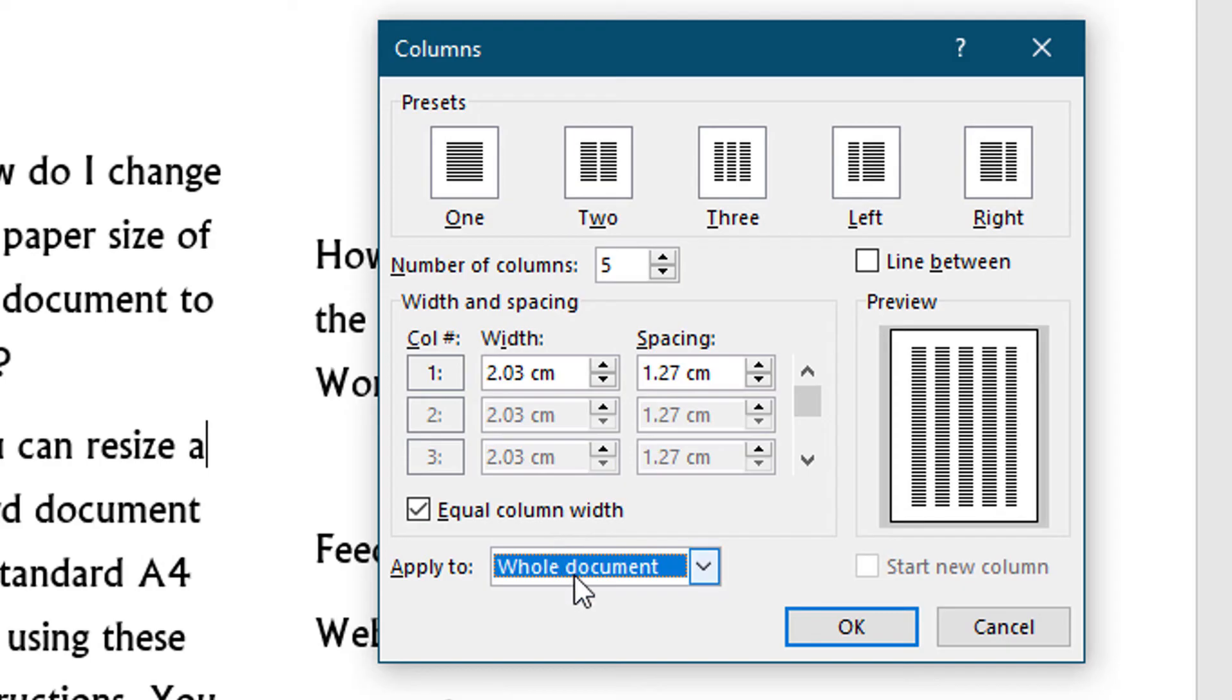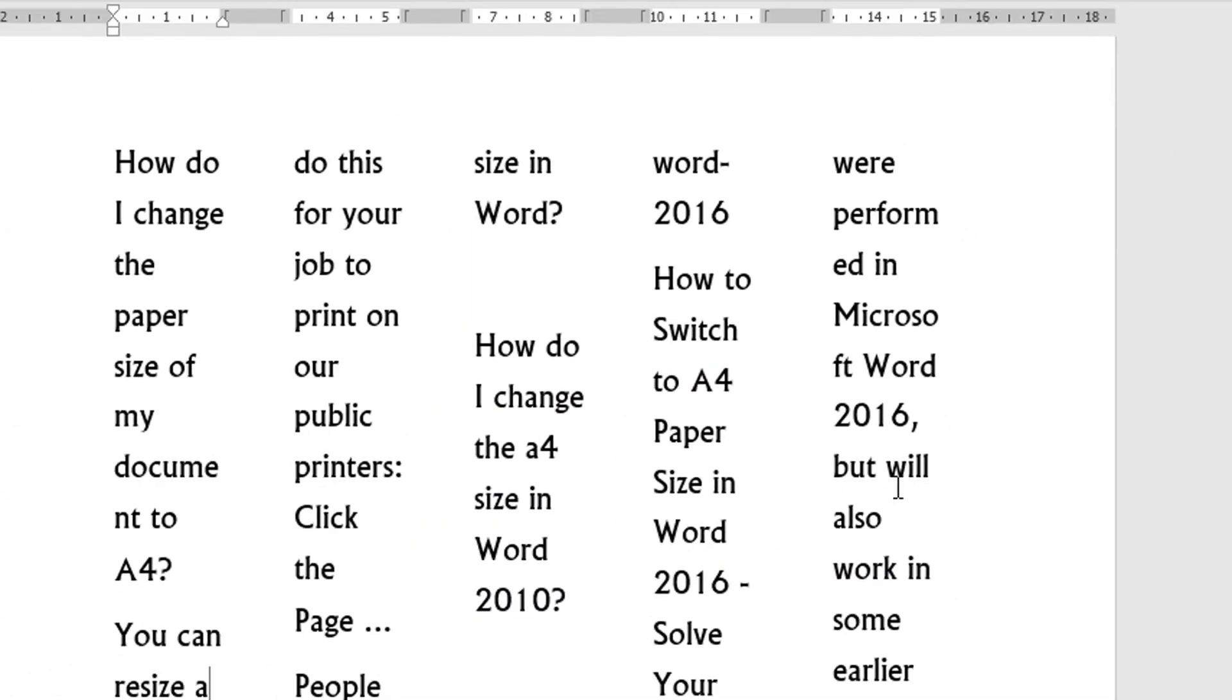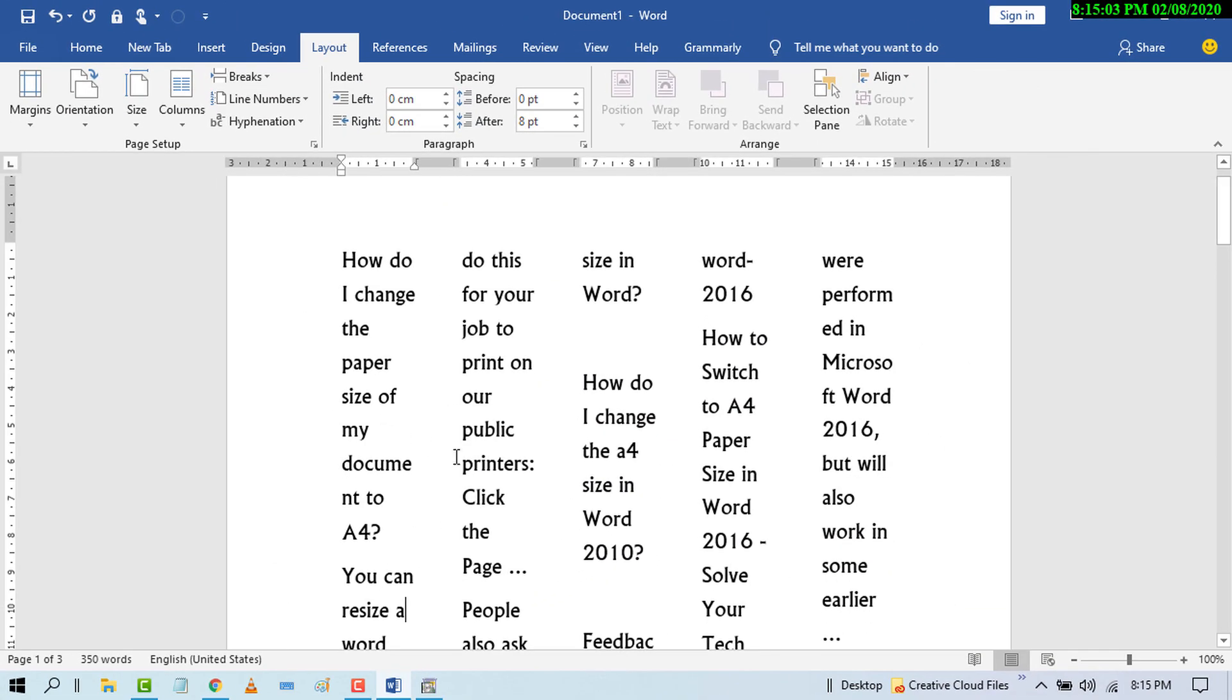After that, click on OK. Now this document has five columns. So friends, by this easy and simple setting you can insert columns in MS Word document.